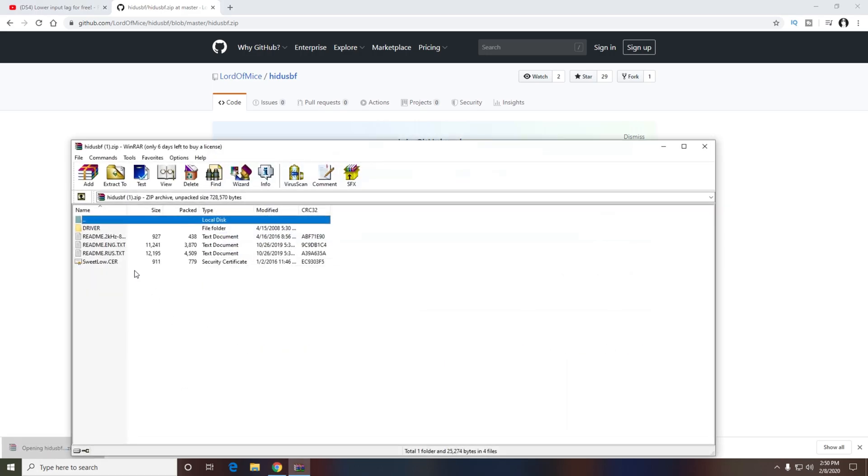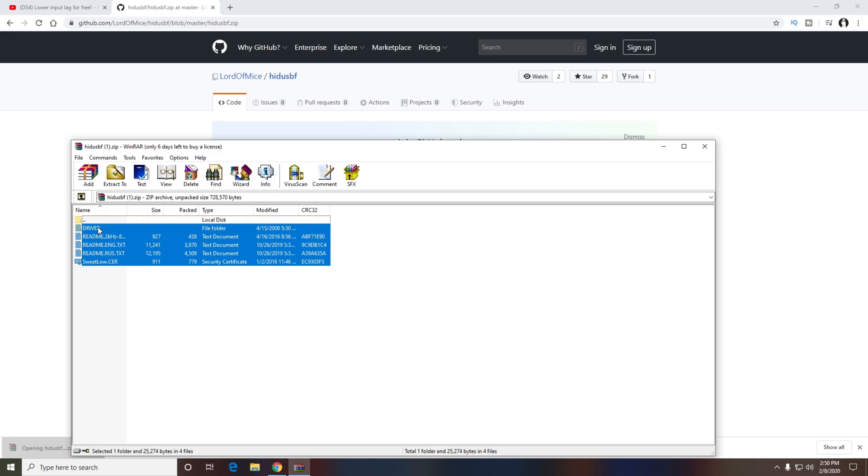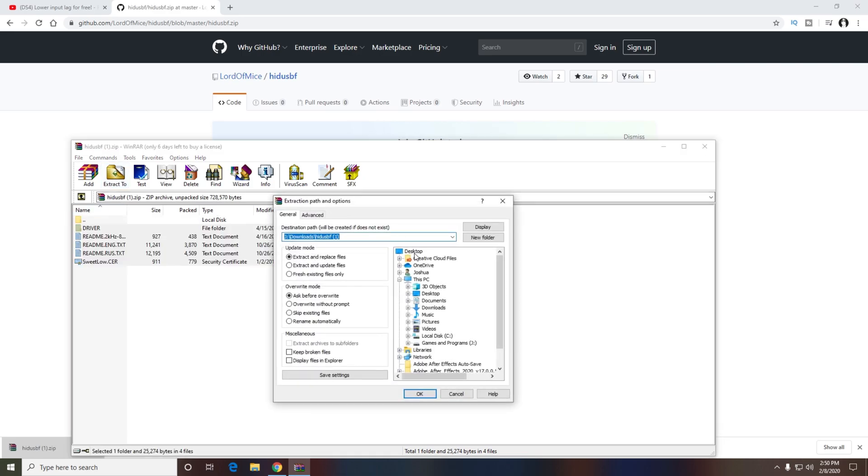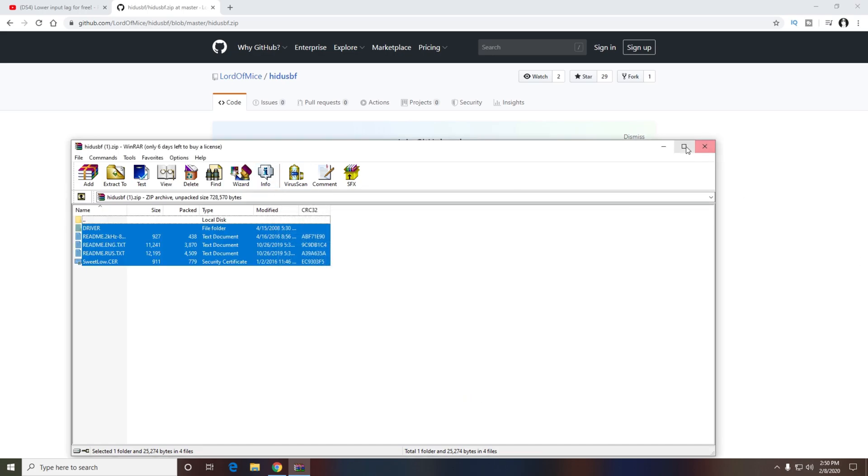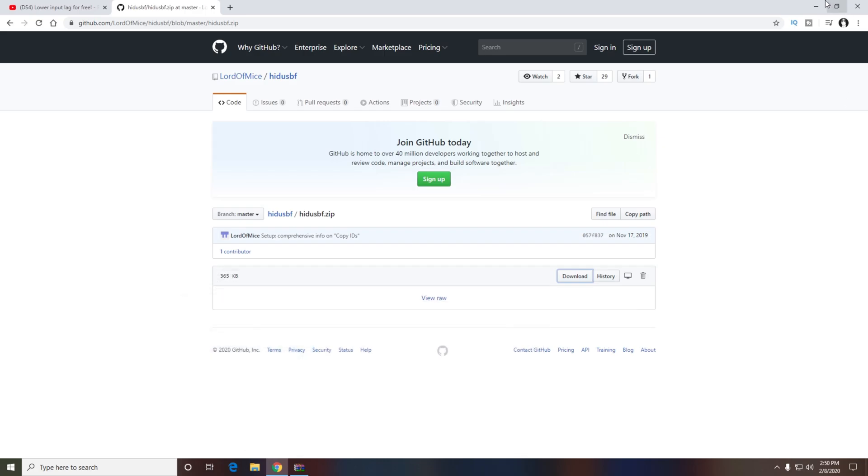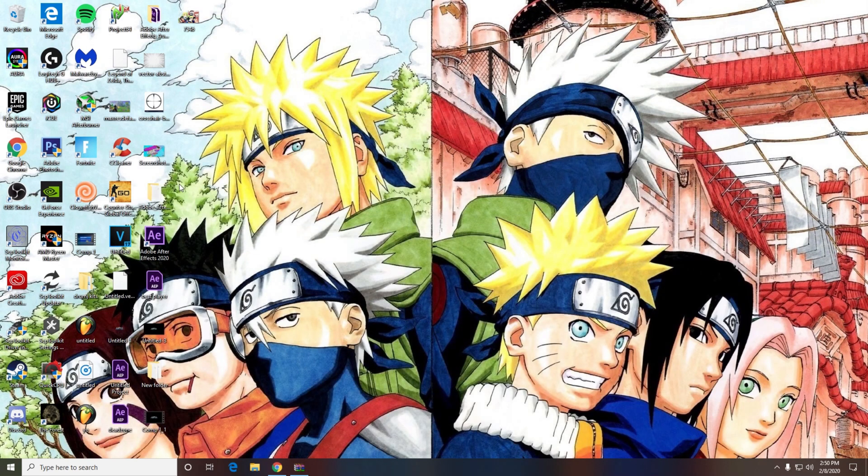You want to take all of these files and extract it to the desktop. After that, since I already have it extracted, I'm not going to do it again. I was just showing you what to do. You want to minimize out of that.